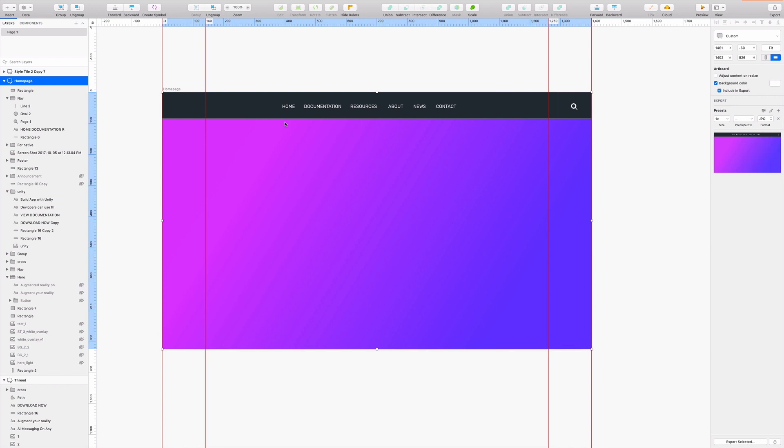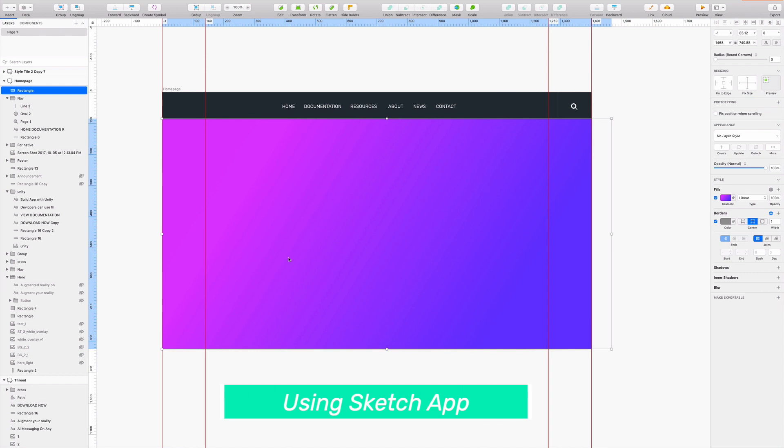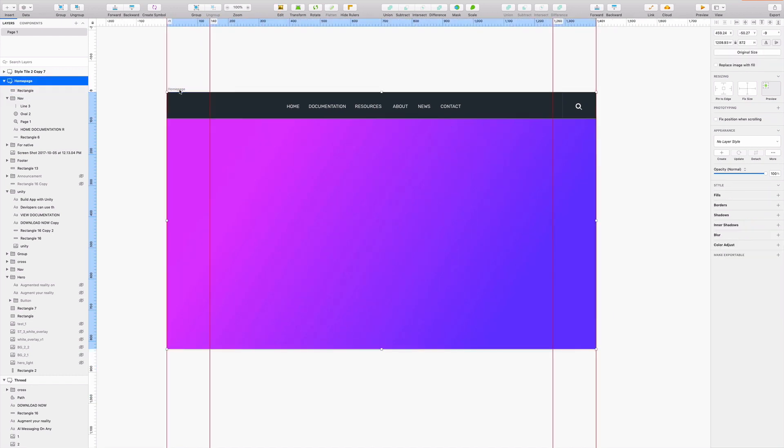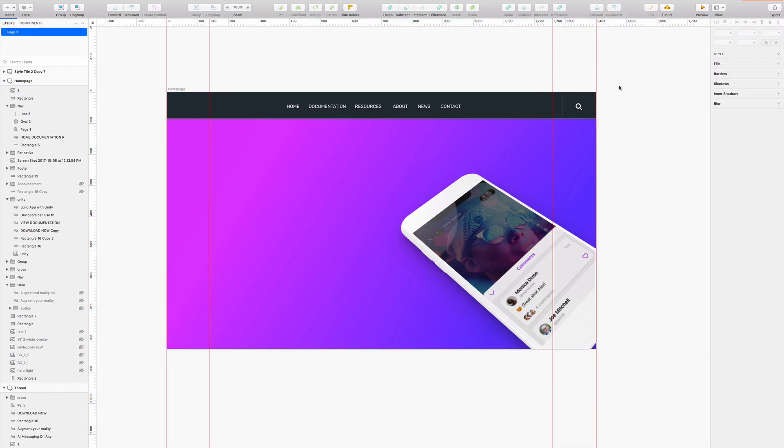And here I've created my home page. I've started it off with my navigation and a search, and just a simple gradient rectangle for my background. And I'm going to drag and drop or copy and paste the device that I just exported from Threed and drop it into my project there.